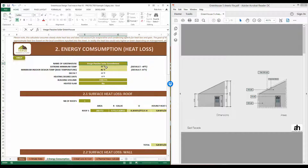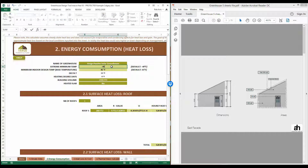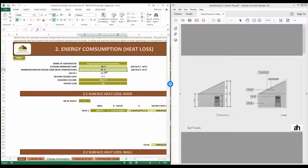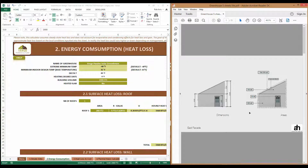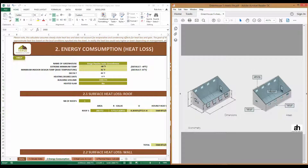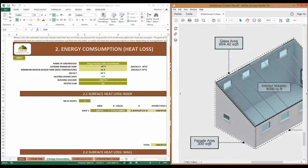Next, we need to enter the extreme minimum temperature. Notice the default number is populated from the climate sheet that we just entered. We also need to enter the minimum indoor design temperature, or base temperature, and it is 35 degrees Fahrenheit. The next piece of information we need is the interior volume of the greenhouse — in our illustration, this greenhouse had an interior volume of 8,000 cubic feet.